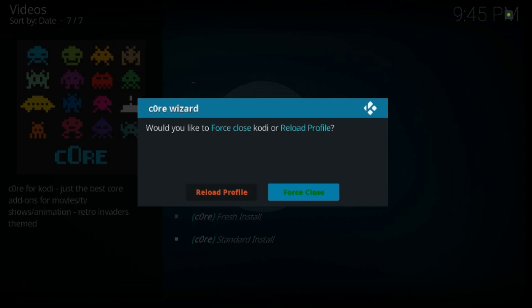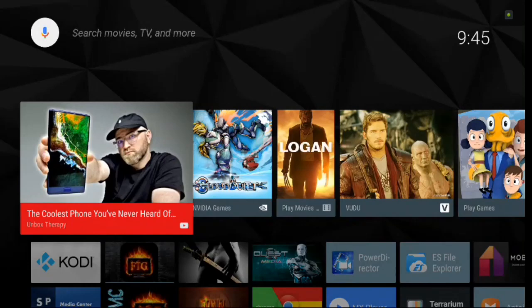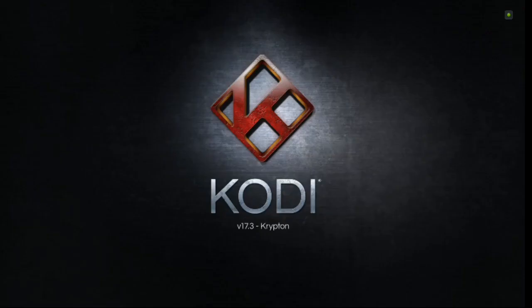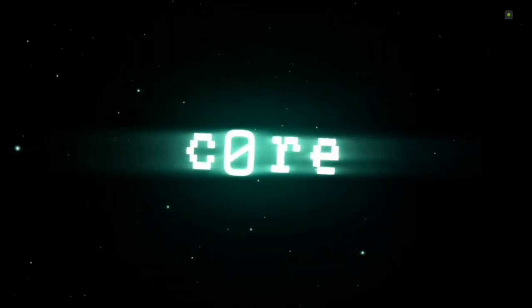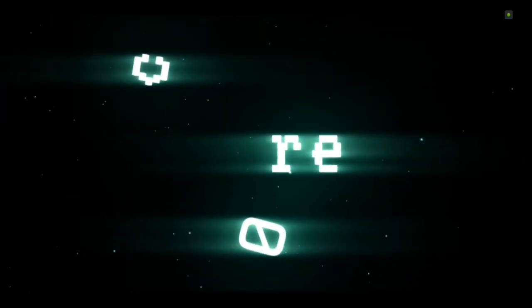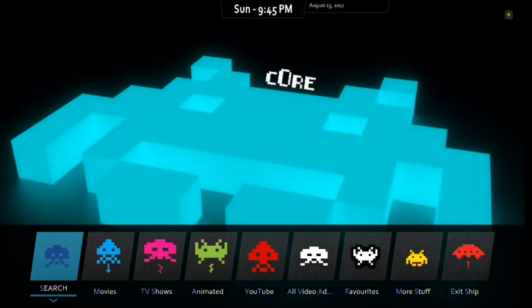So, as you can see, it says, would you like to force close? We're just going to go ahead and force close it. That's going to take you back out to the main menu. And then from here, you're going to go ahead and click Cody again. And it's going to bring up the build. As always, guys, when you're downloading builds, make sure that you give it enough time to do its thing, okay?